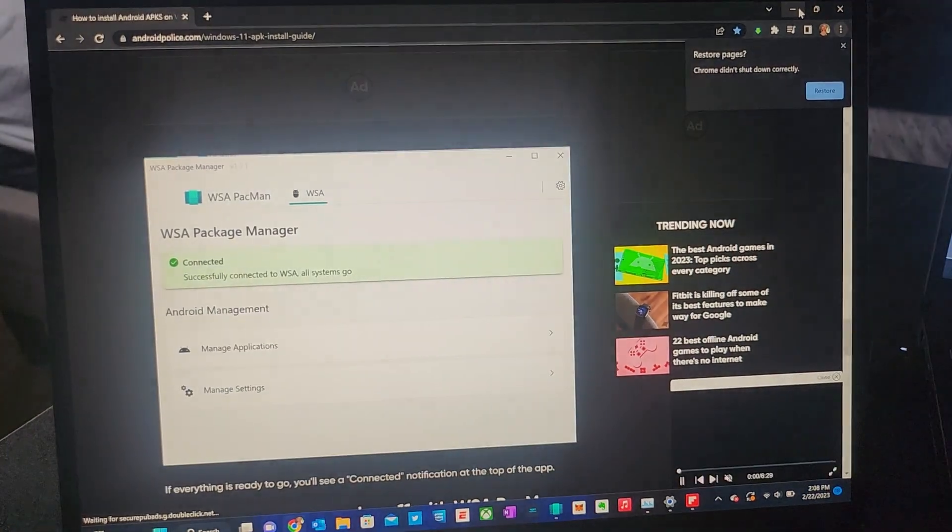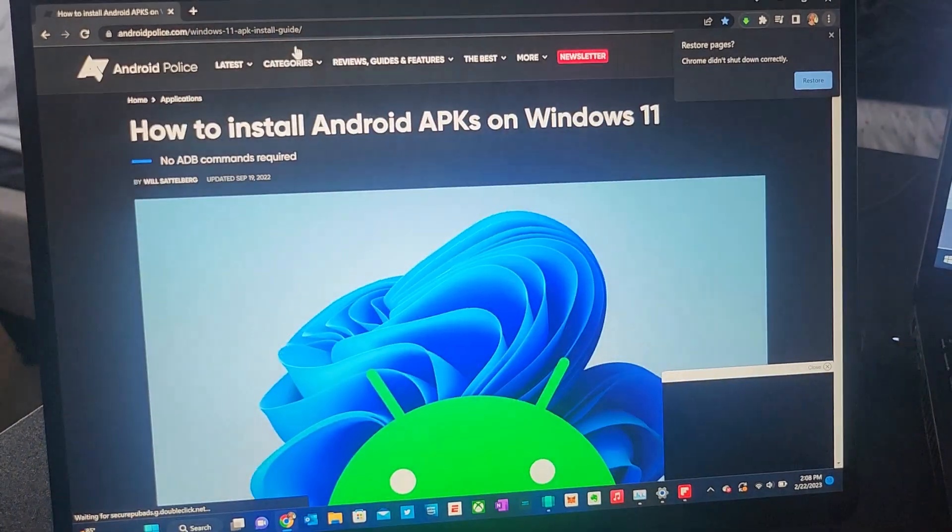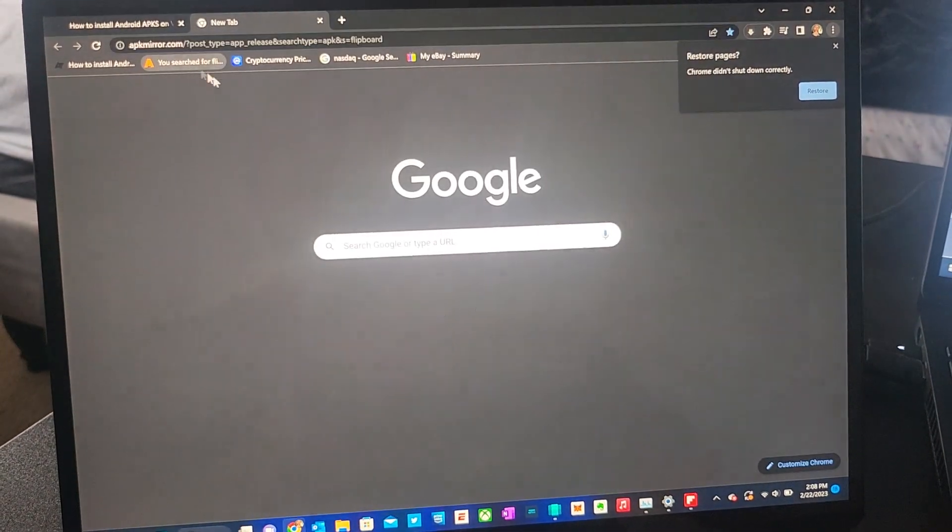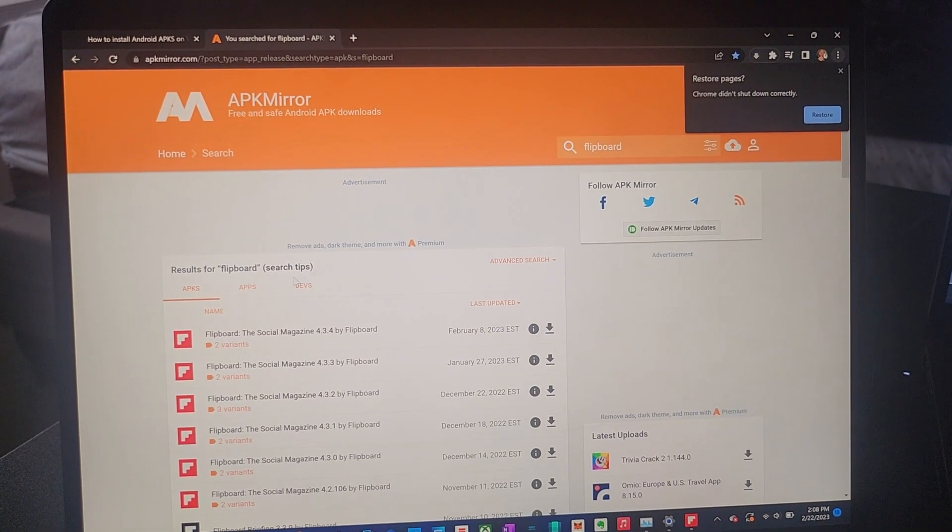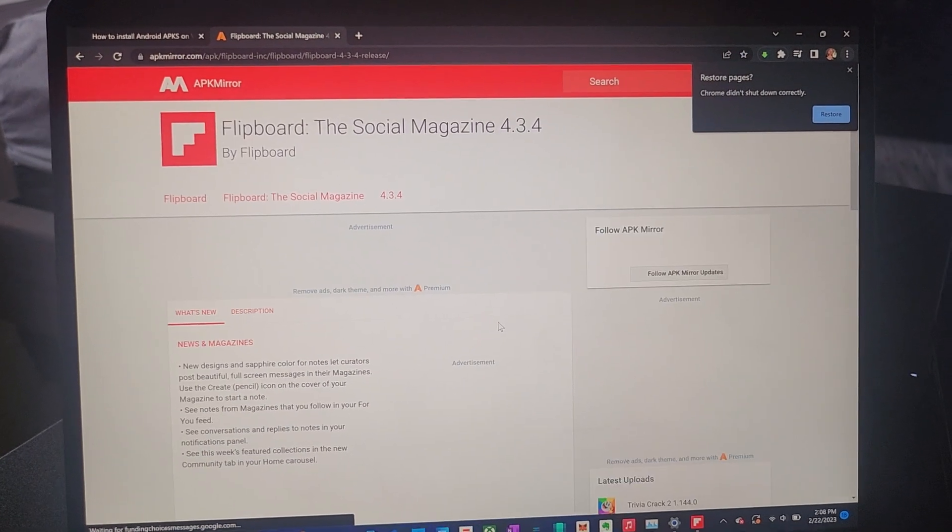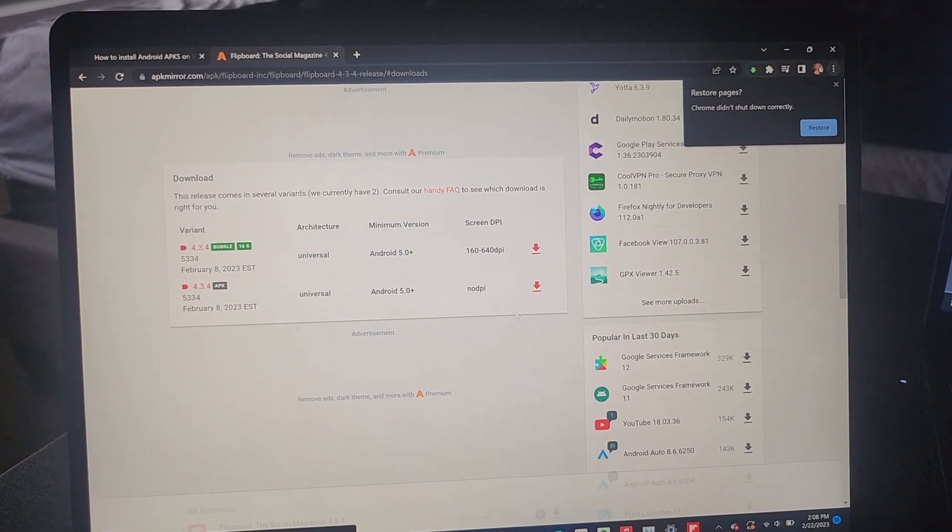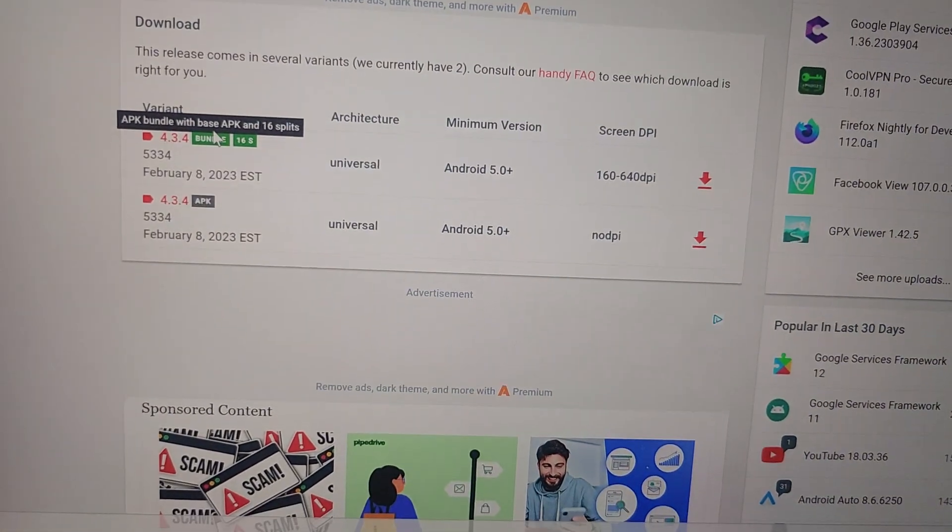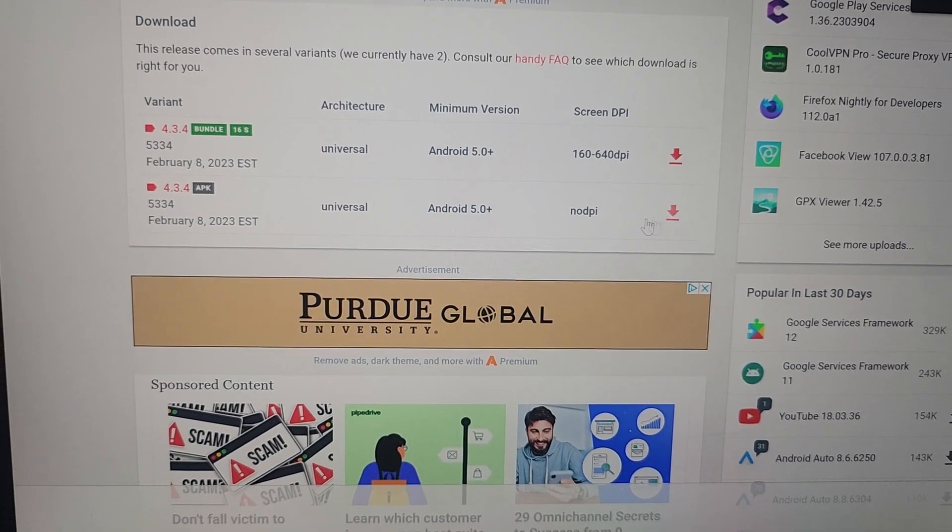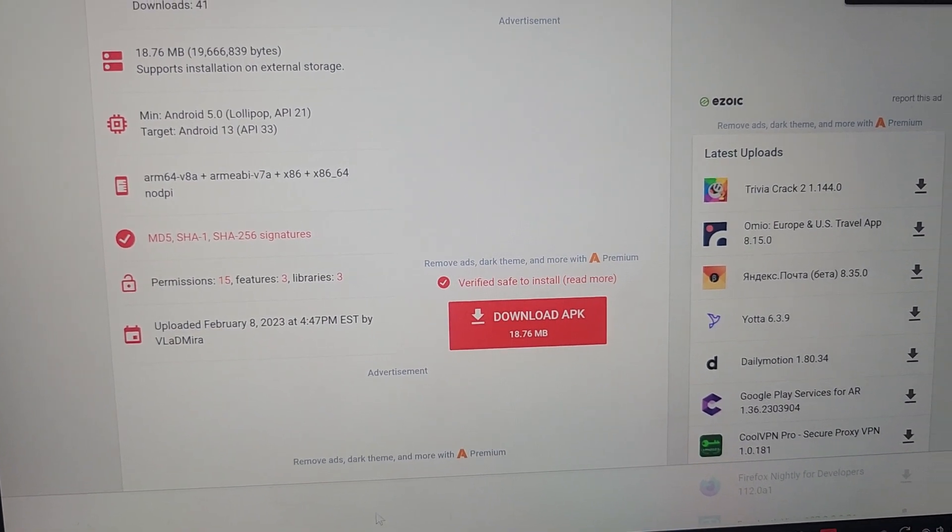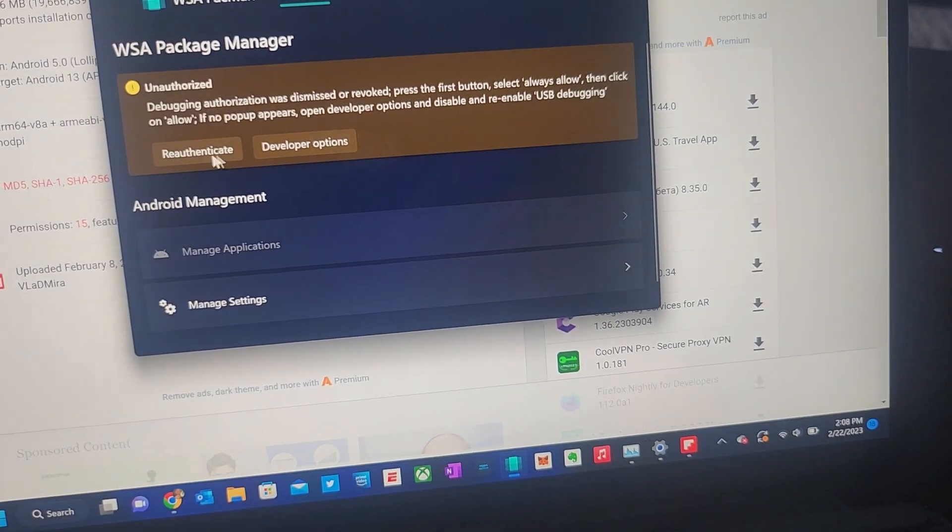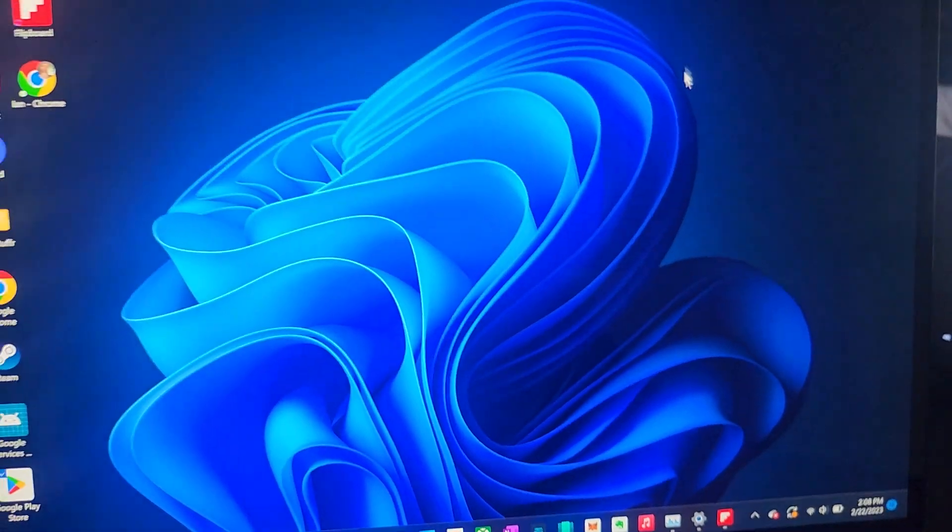And then you just go to the APK section. Any APK, usually I use the APK mirror and search for what you want, click on it. Make sure what I found out, make sure it's not this. Don't click the bundle, make sure it's just APK. So you'll click on the APK version and then download APK. It'll download here. When you click to install, it'll come up here to install it. And then you just launch it. So pretty simple.